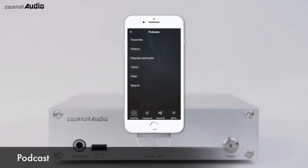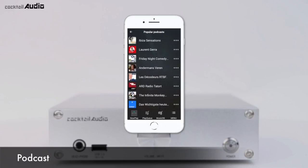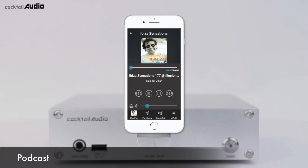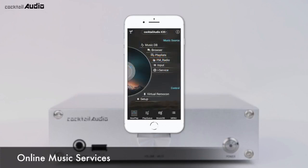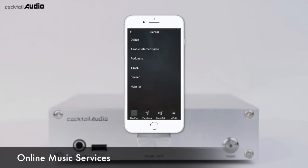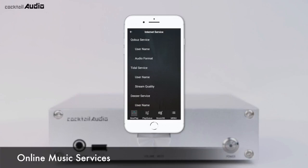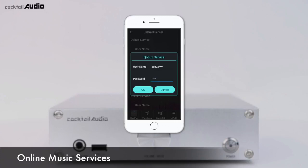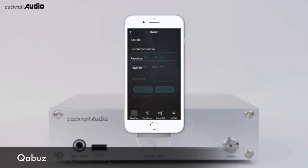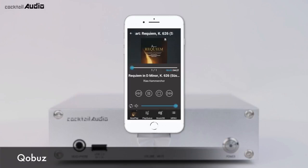You can enjoy a series of digital audio talk shows and music with podcast broadcasts. Major online music services including Qobuz, Tidal, Deezer, and Napster are integrated in N15D. To use these services, subscribe to each provider to get a username and password, then go to Setup, Internet Service, and input your authorized credentials.